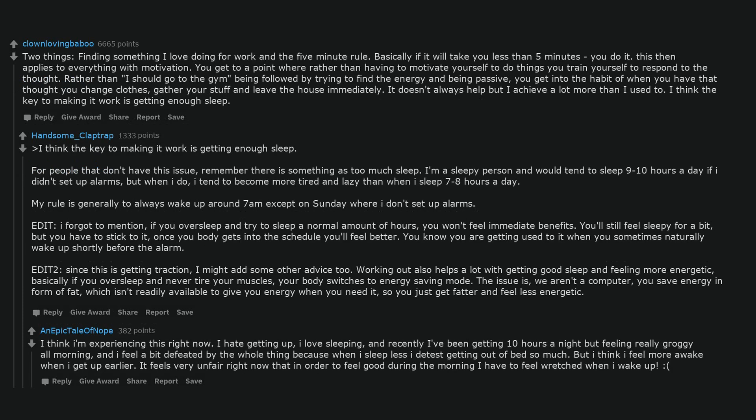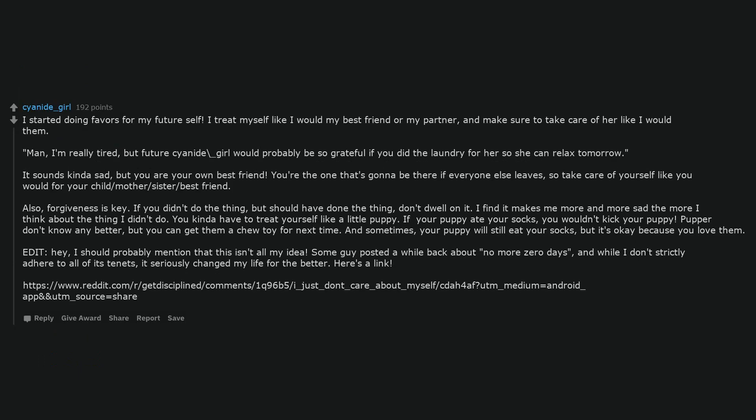I think I'm experiencing this right now. I hate getting up, I love sleeping, and recently I've been getting 10 hours a night but feeling really groggy all morning, and I feel a bit defeated by the whole thing because when I sleep less I detest getting out of bed so much. But I think I feel more awake when I get up earlier. It feels very unfair right now that in order to feel good during the morning I have to feel wretched when I wake up.